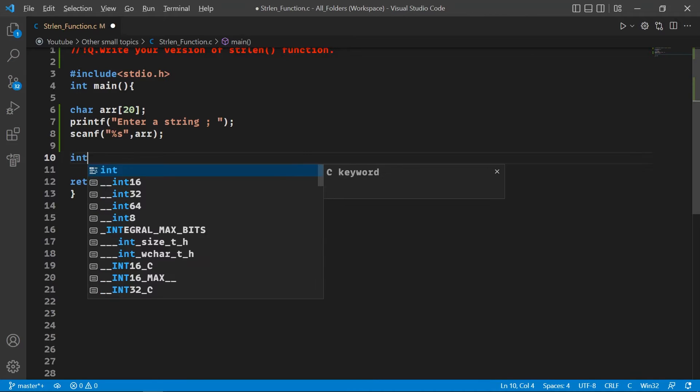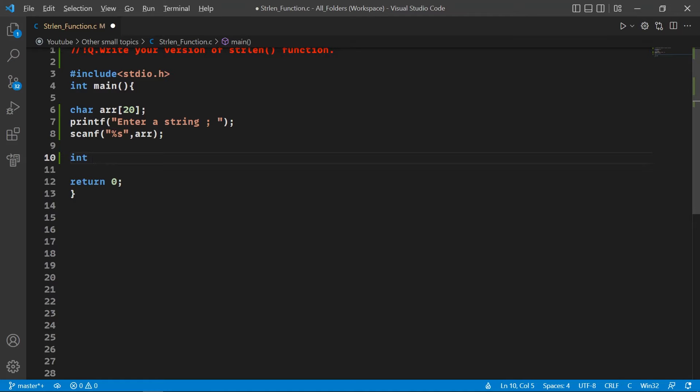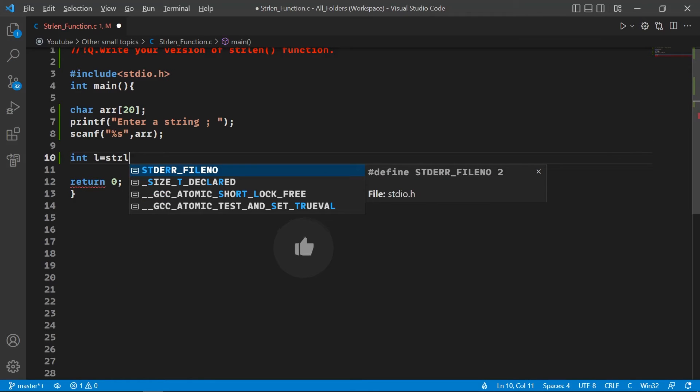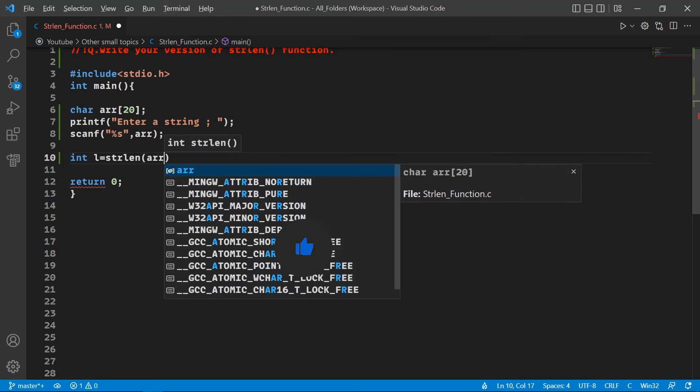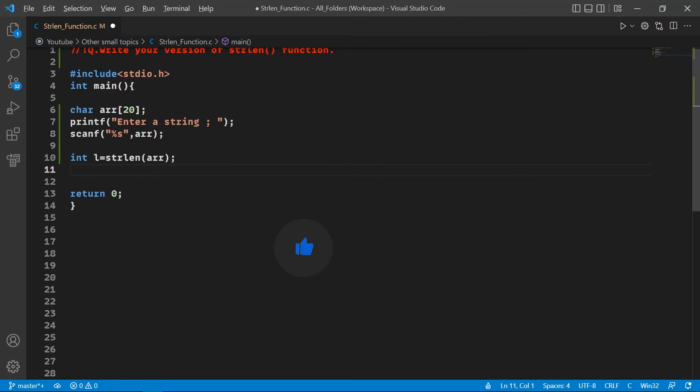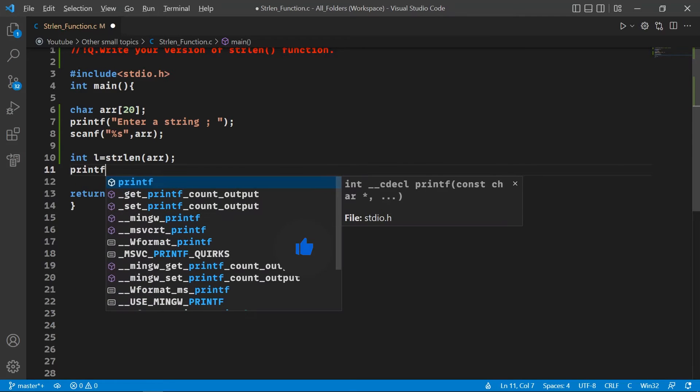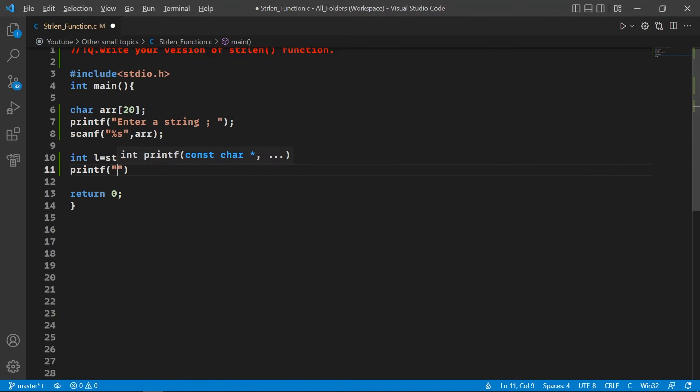Now we declare an integer variable l, and we are going to call our strlen function and pass our string. Then we are going to print the result of this function.